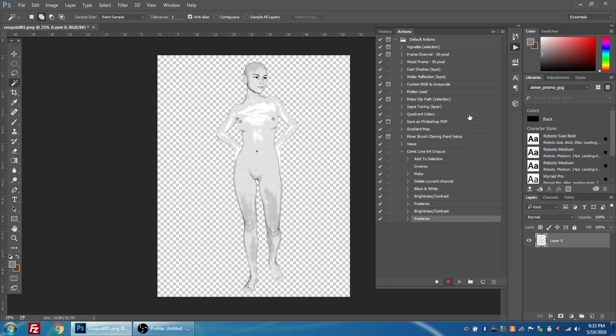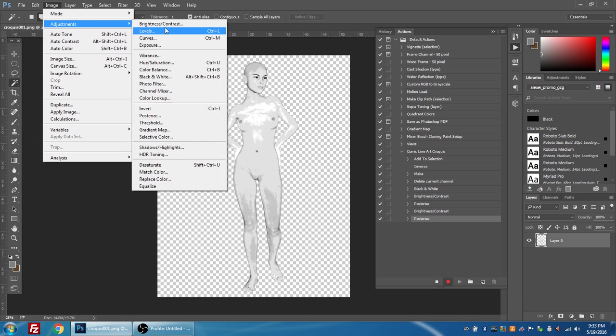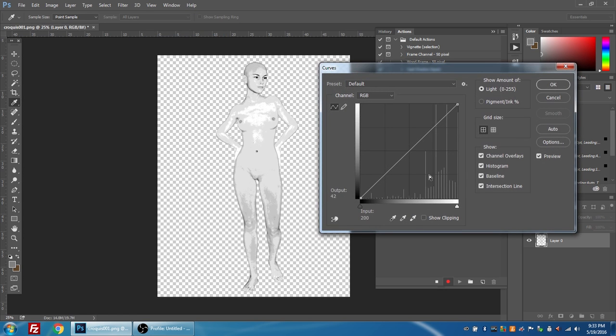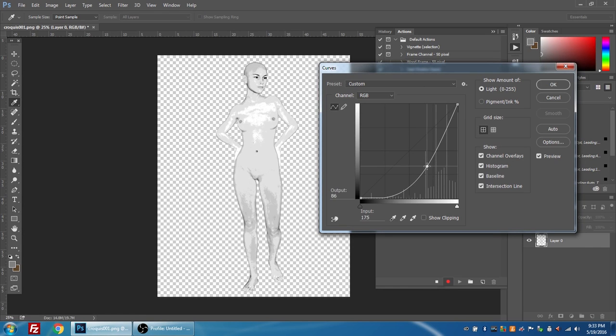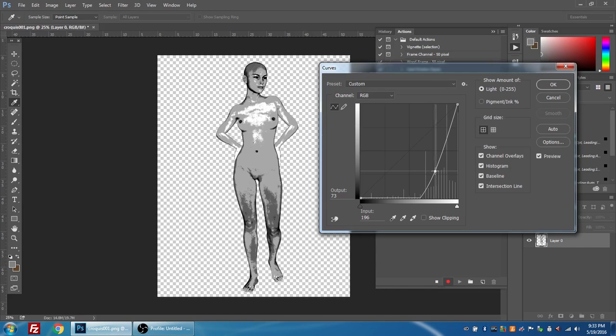I'm going to press OK. Now this time I'm going to go to image adjustments curves. I'm going to select right in the center here and move my cursor until I'm in the block. You know what, I'm actually not happy with that, it's a little bit too dark, so I'm actually going to press cancel.